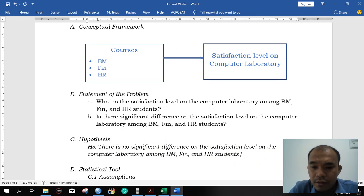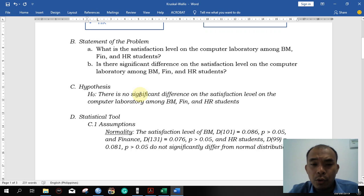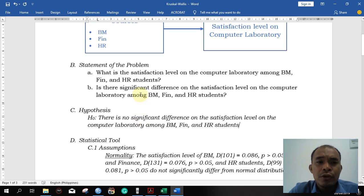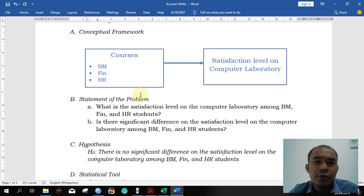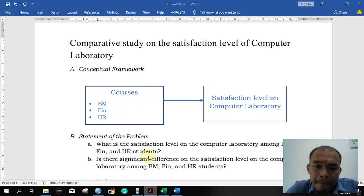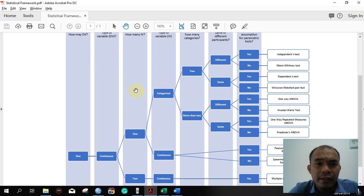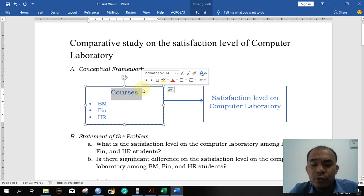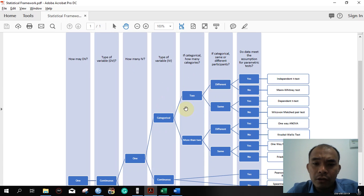The null hypothesis is: there is no significant difference in the satisfaction level of the computer laboratory among BM, Finance, and HR students. As a reminder, every time you start your analysis, always test the assumptions of that particular tool first. Looking at our statistical framework: how many dependent variables do we have? Only one — the satisfaction level. What type? Continuous. How many independent variables? Only one — the courses — and its type is categorical.